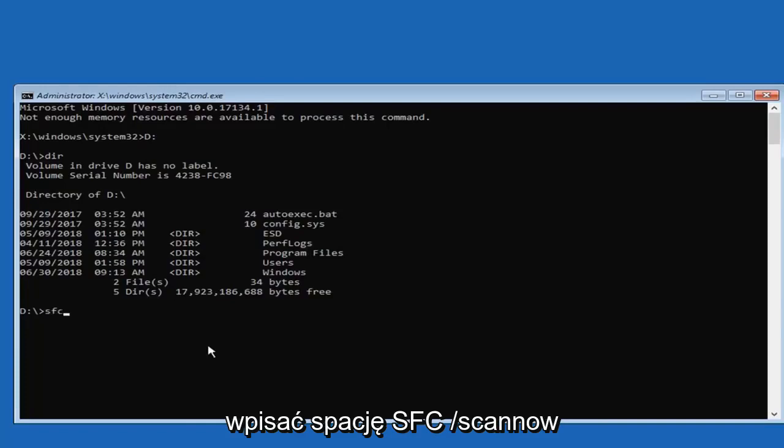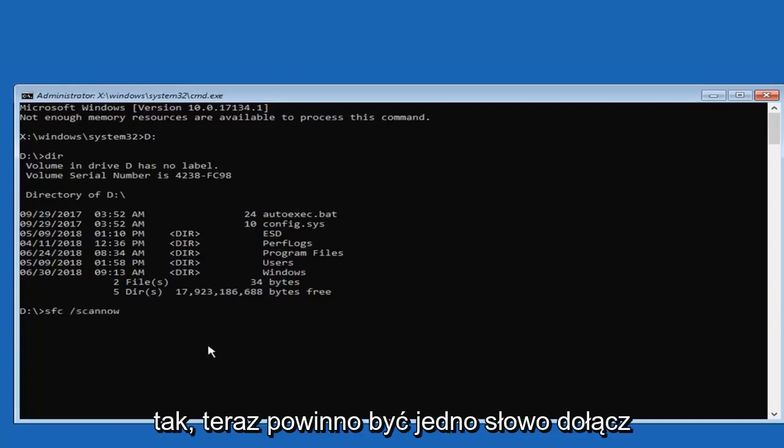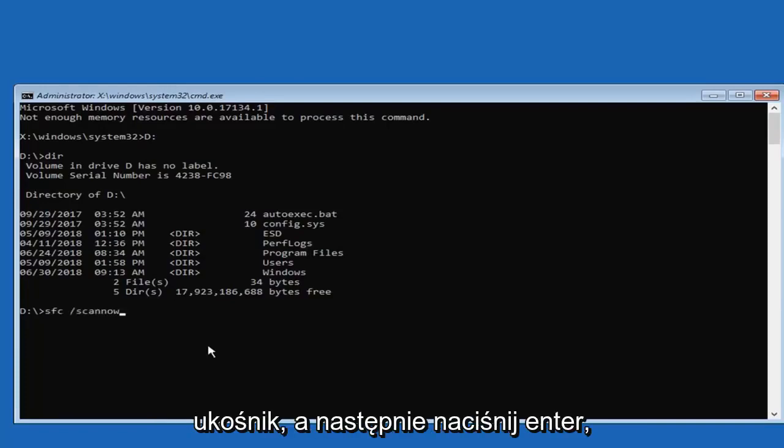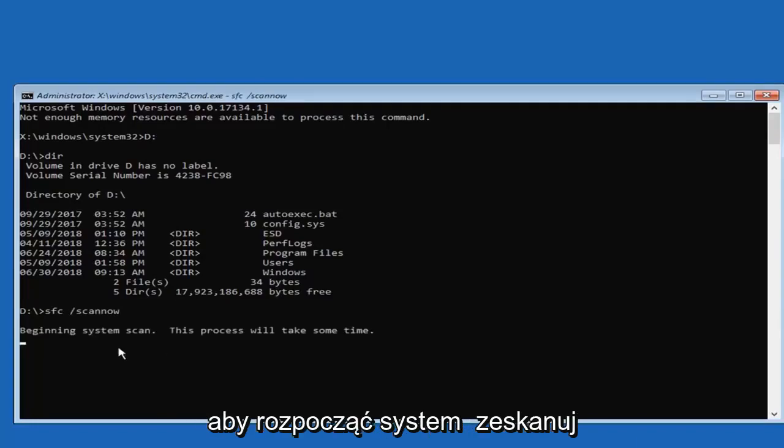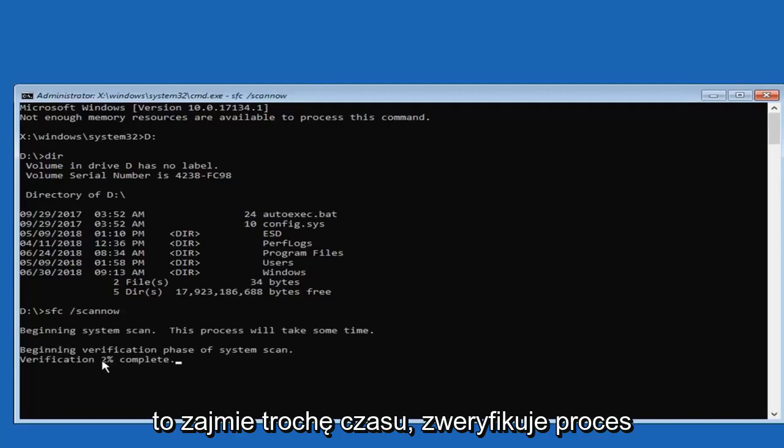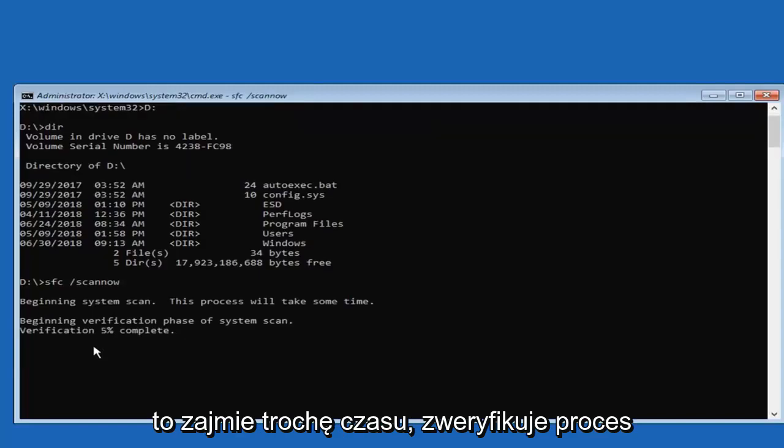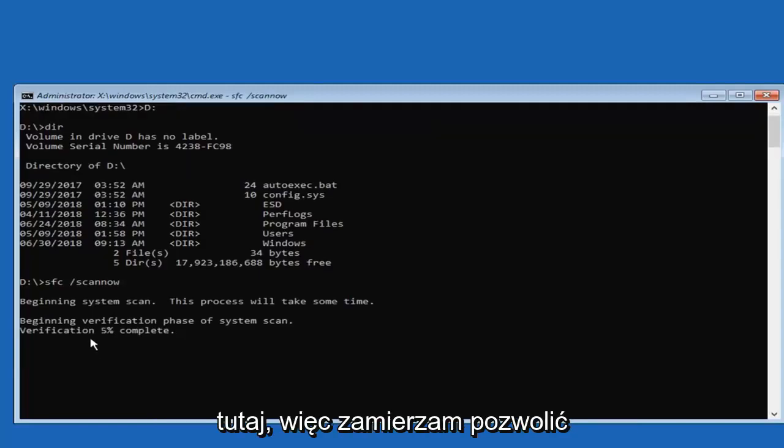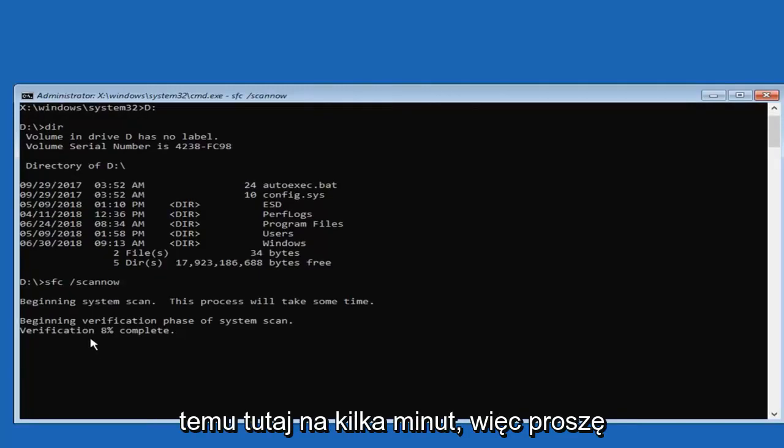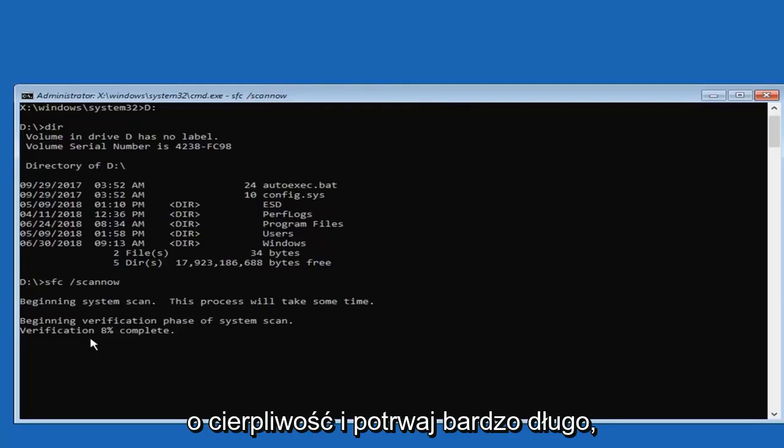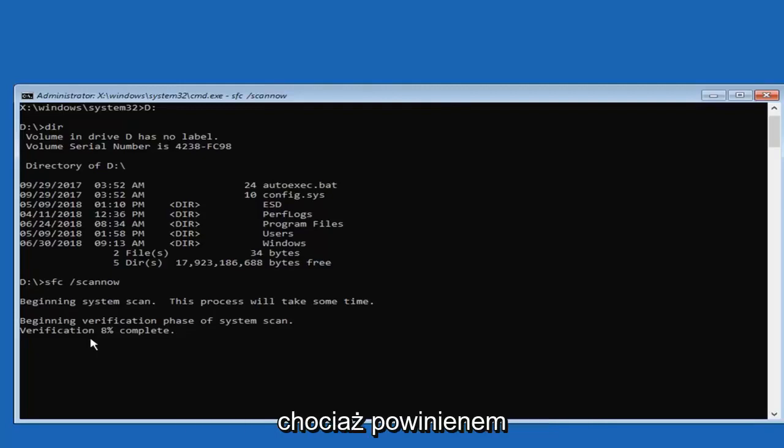And now you want to type in SFC space forward slash scan now. Scan now should be one word attached to the forward slash. Then you want to hit enter. We'll begin a system scan. This will take some time. It is going to verify the process here. So I am going to actually let this run here for a couple minutes. Please be patient. It shouldn't take very long though, I should admit.